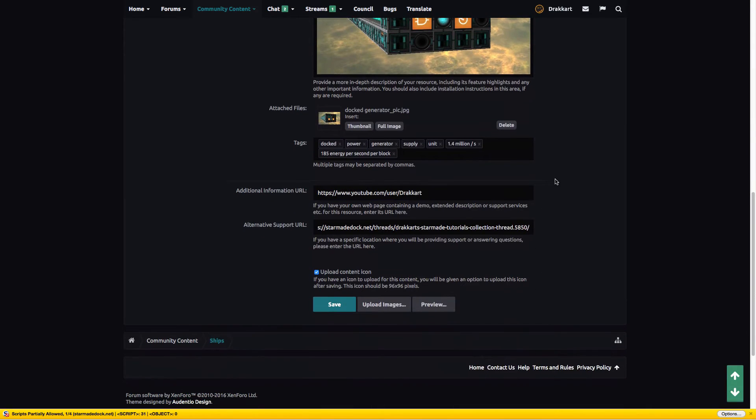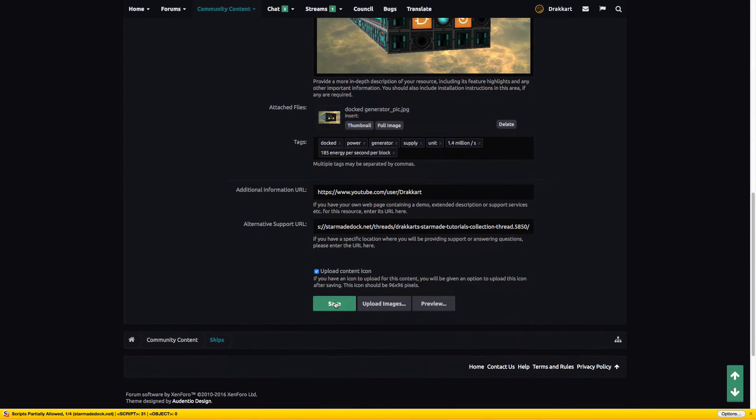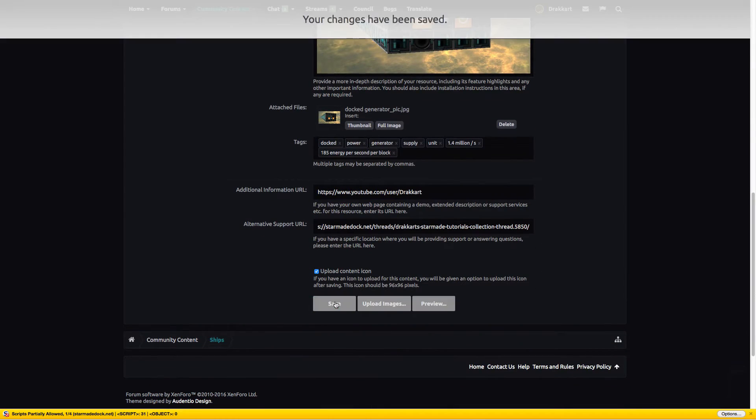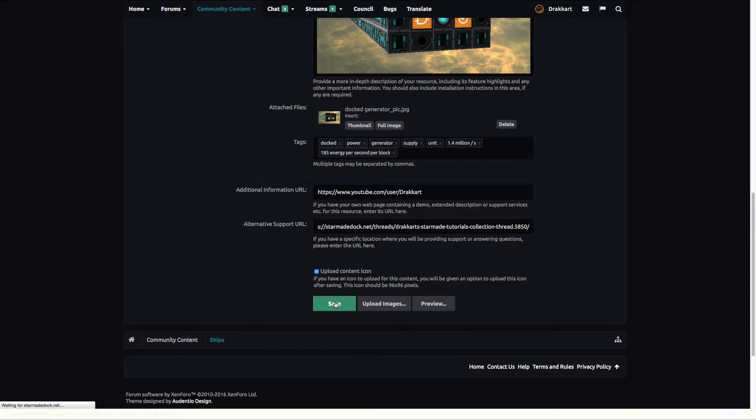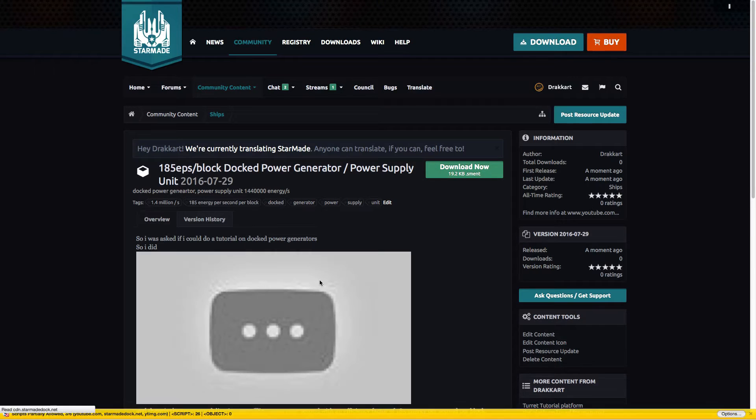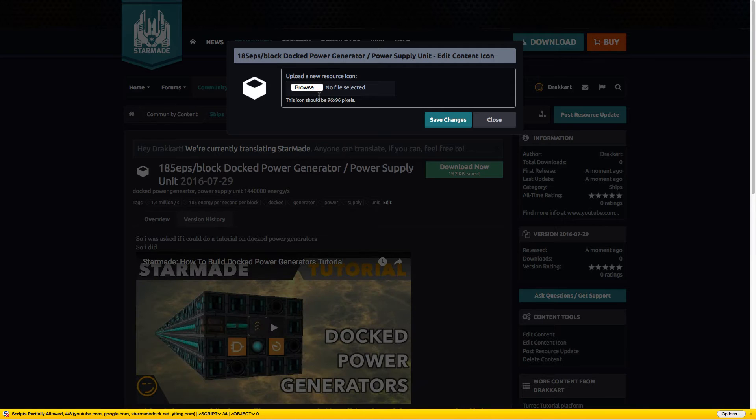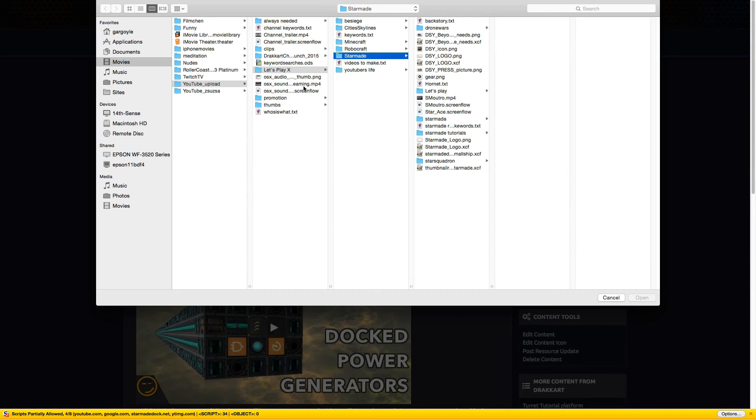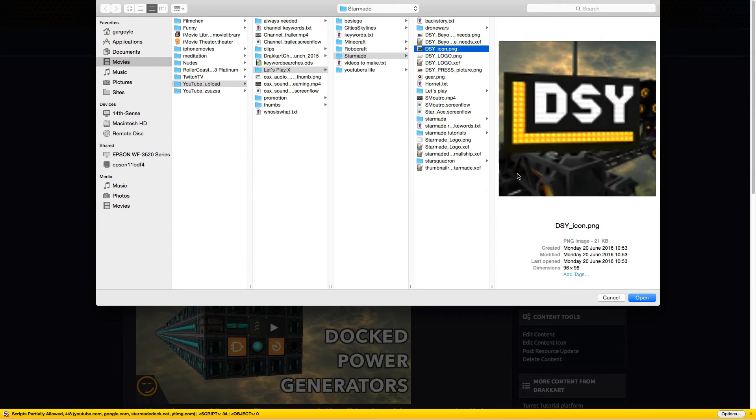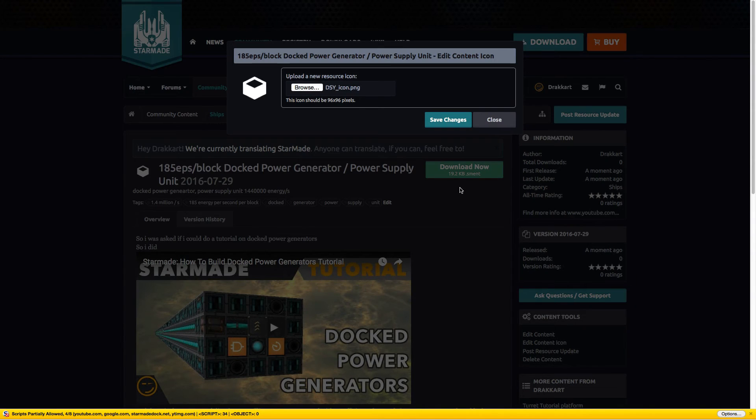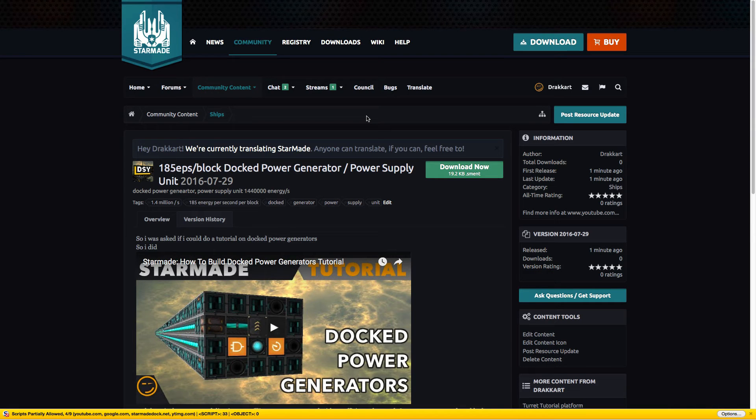When everything is set, hit save. If you check the icon box, you're asked about an icon which is 96 by 96 pixels. Give it that, save changes, and you're done.